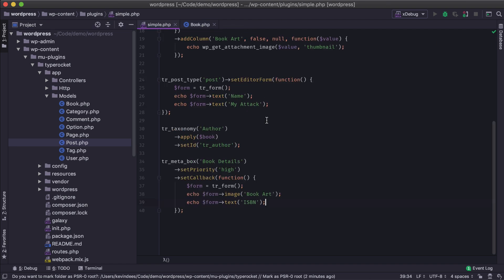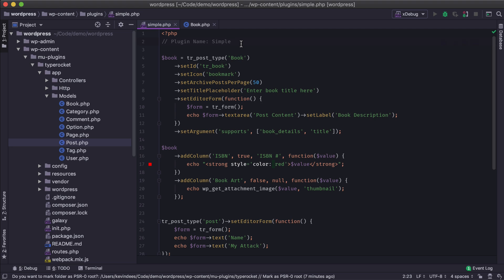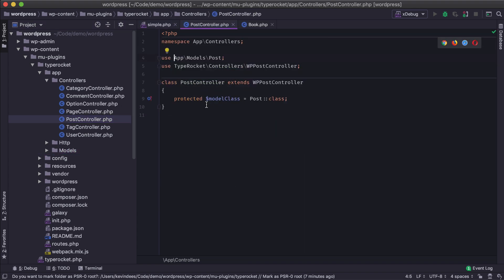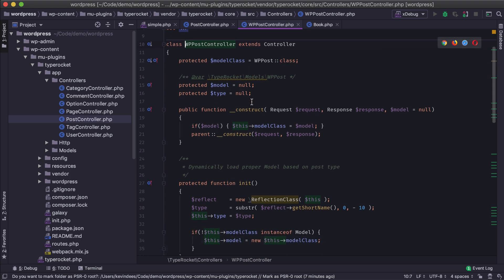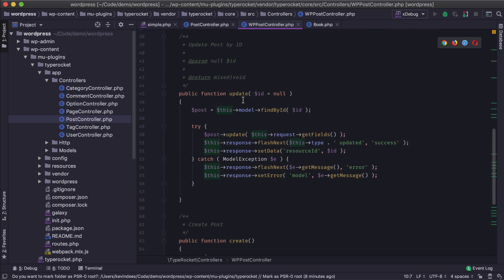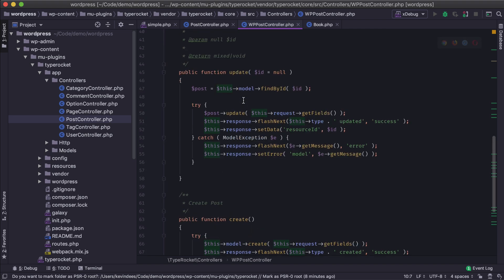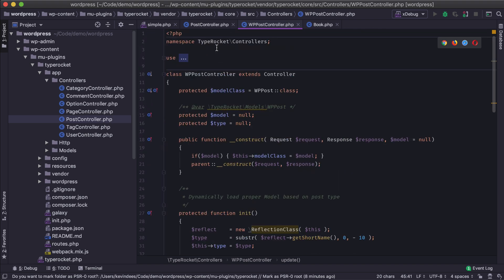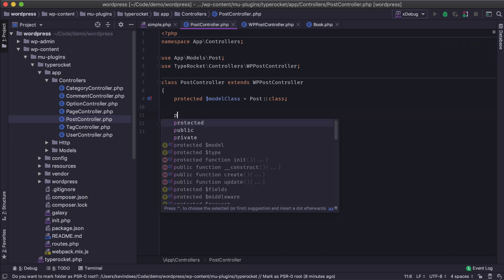That covers the basics of models within WordPress for post types. We won't get into the ORM part quite yet, but now let's look at controllers. Like the post model, we have a post controller, and that post controller manages how data is saved whenever we save inside TypeRocket. Like fillable and guard fields, we could override this to add extra security, but we might also want to add extra functionality — for example, doing something whenever a post is updated and it passes through our WP post controller.